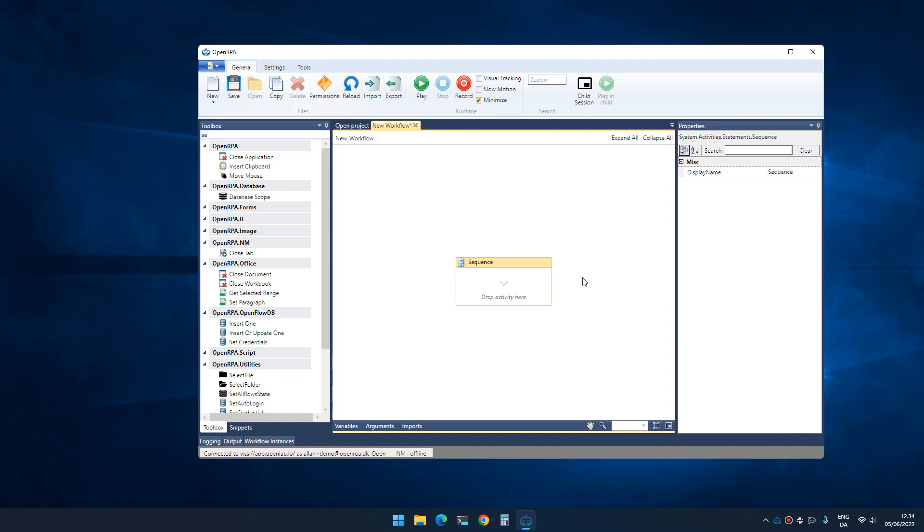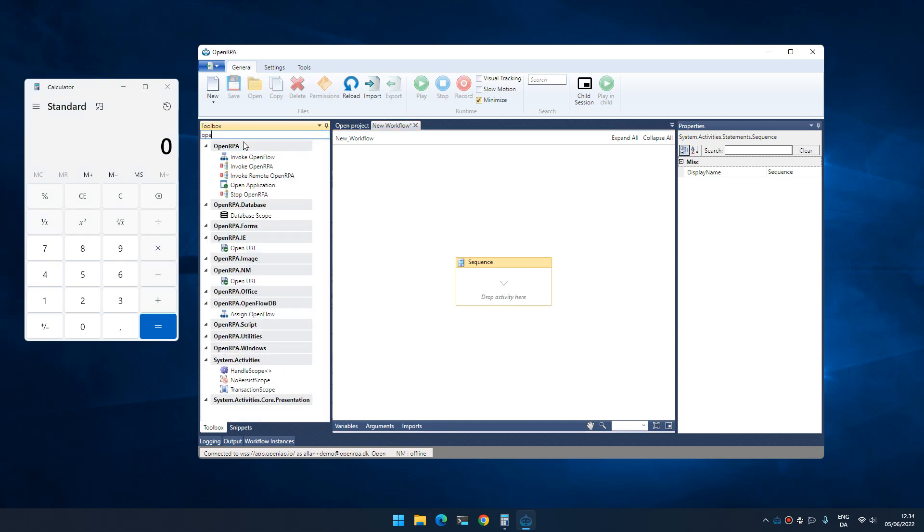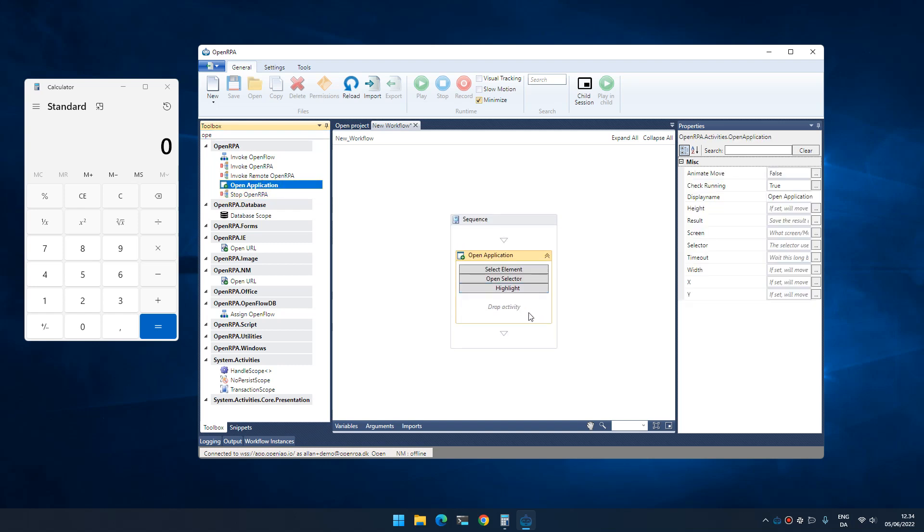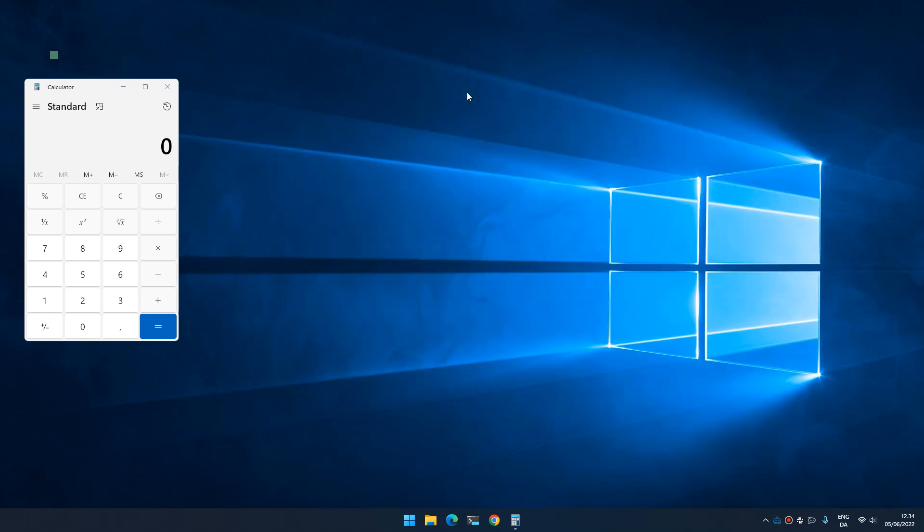The most common thing that people would want to automate is Windows applications. To automate Windows applications, you just run the application. You can make the robot run the application for you using open application, or you can run start process depending on what type of application it is. Then when you want to automate something, you can simply click record.